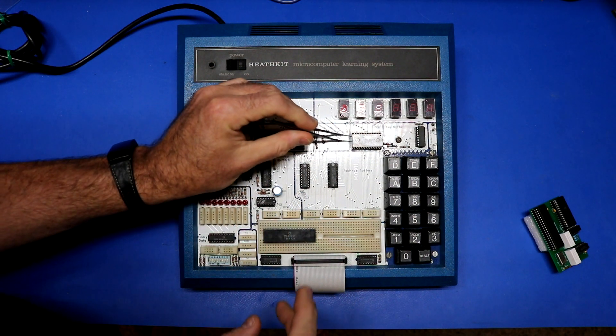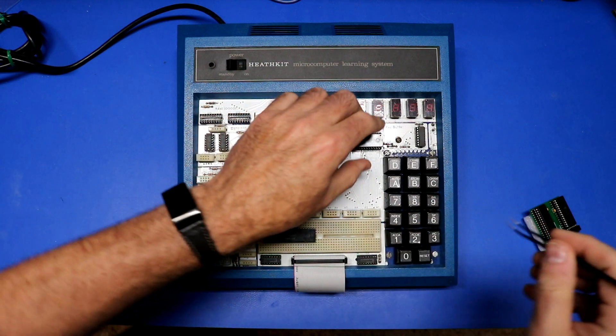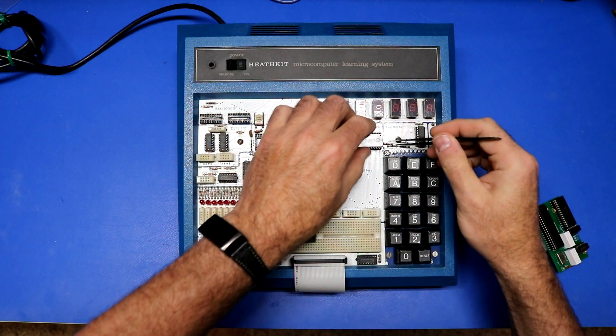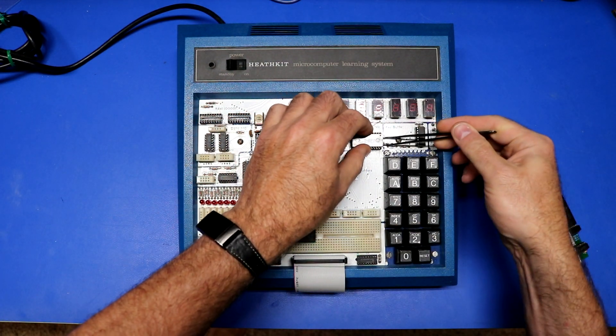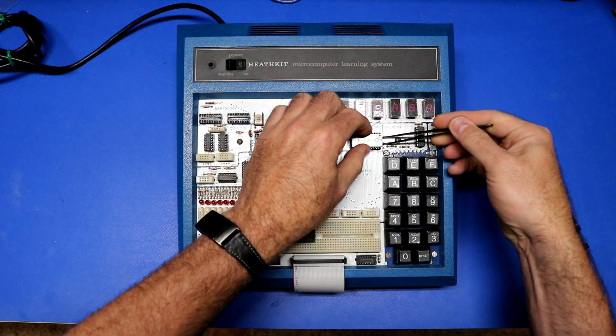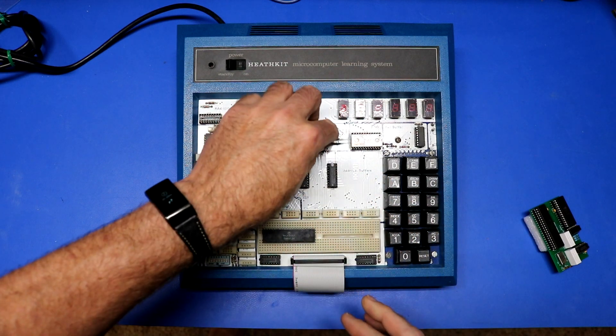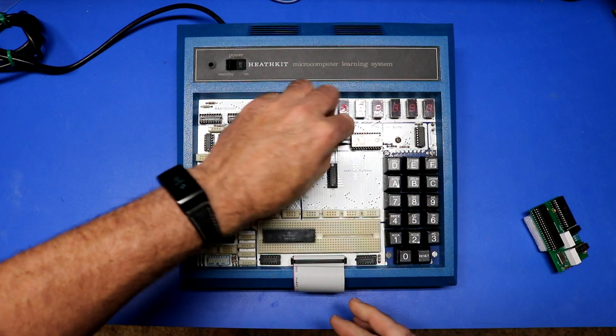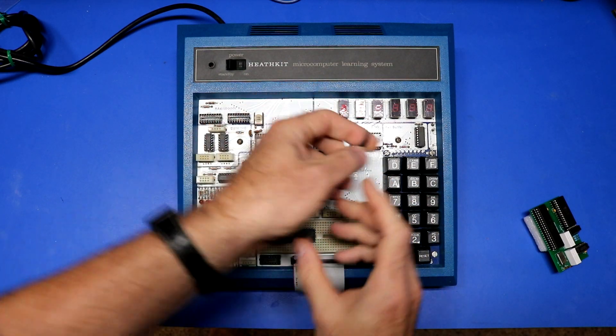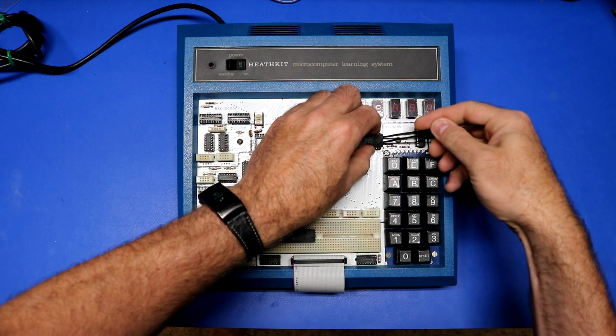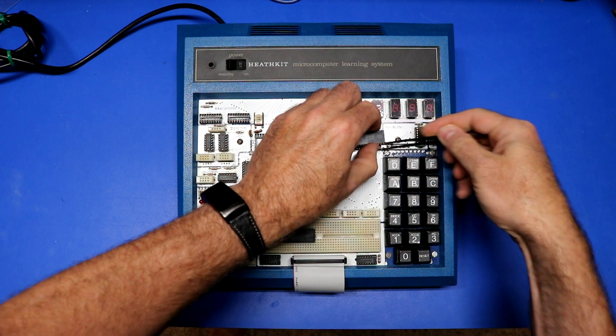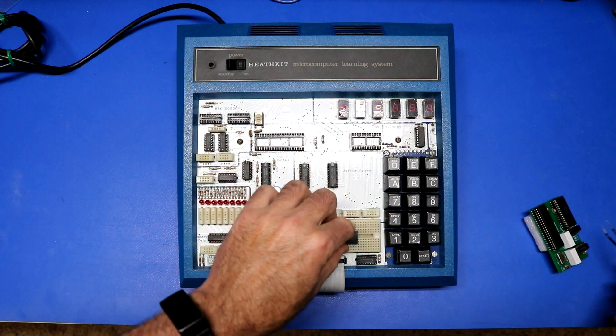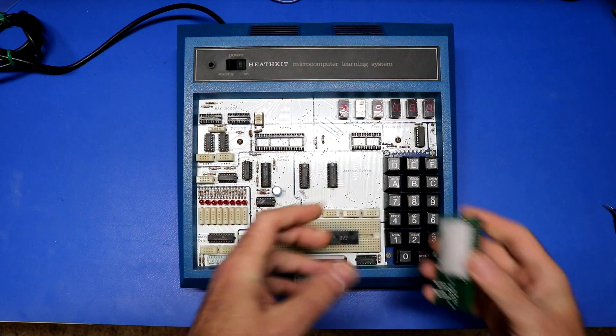Then we'll also pull the ROM, since it has 6808 code in it instead of 6809. We'll put him out of the way.